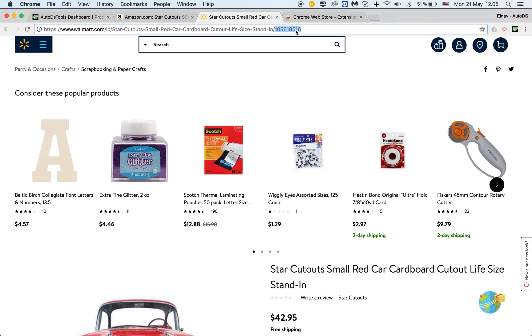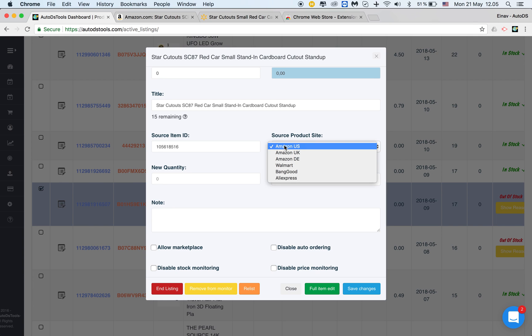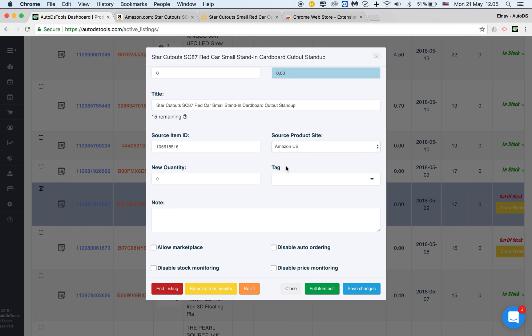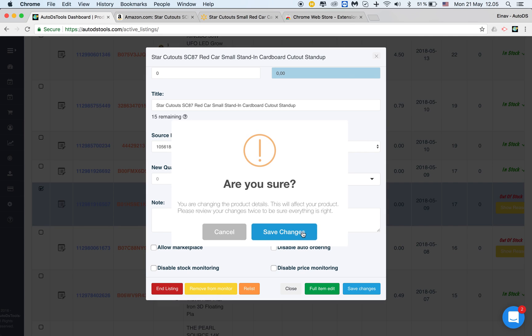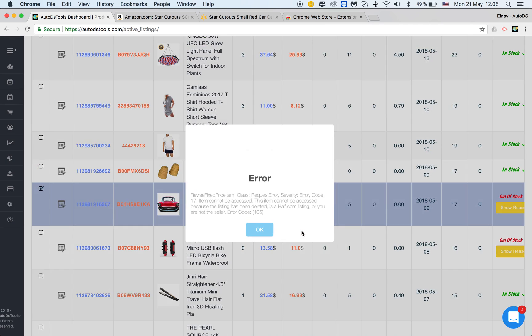So I go to Walmart, check the item, and take the ID from the URL. I paste it into the source item ID field, then choose my source site, which is Walmart, and save the changes.